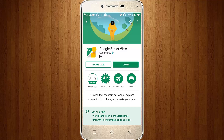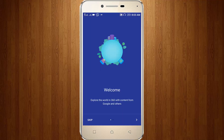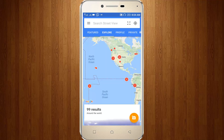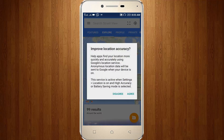Now I try to open this app. It shows a welcome screen — you can skip all these steps. Before going further into the app, turn on your location settings. Click to agree.